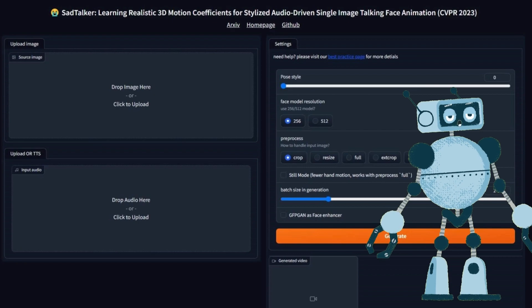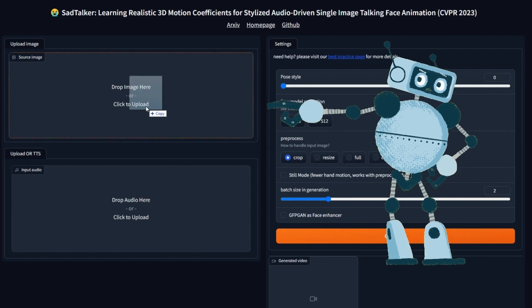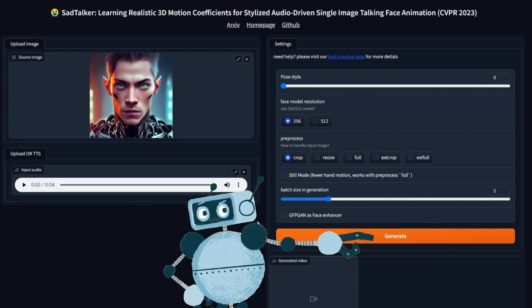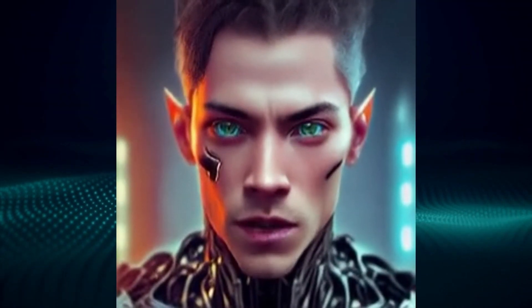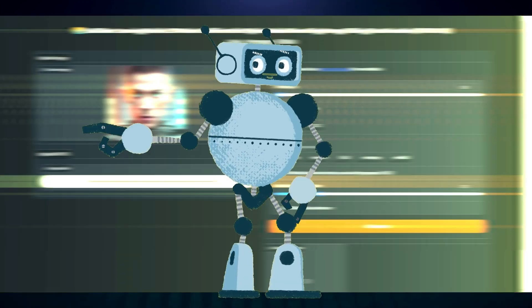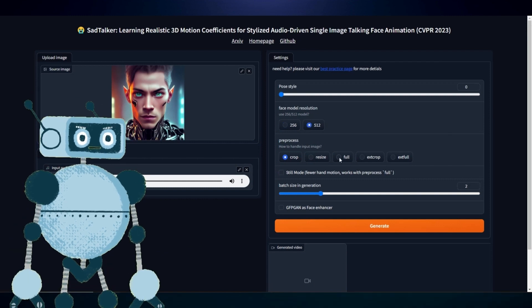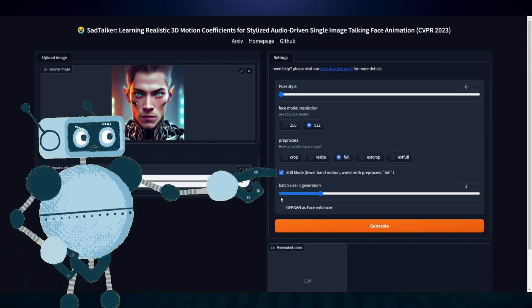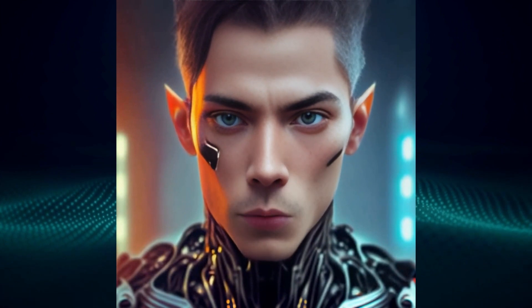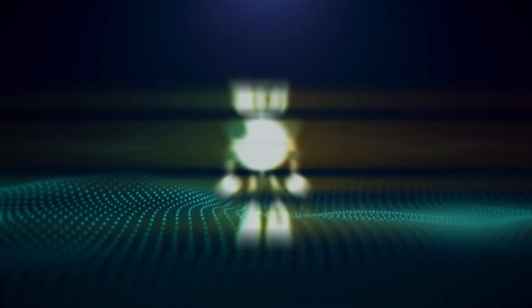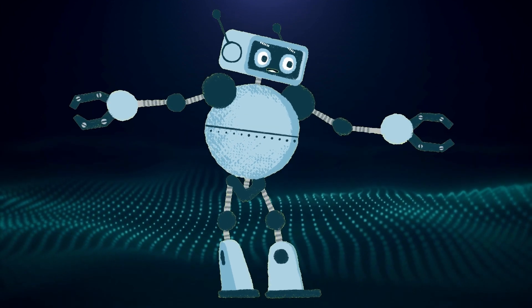Now all we need to do is create a talking photo. I already have my avatar and voice files, so I'll use those. Click here to add your source image, click here to add your audio, and click Generate. Not bad, however I prefer to use these settings: 512, Full, Still Mode, and GFPGan Face Enhancer. Click Generate. Let's take a look at them side by side with the default settings and the enhanced settings to see the difference.